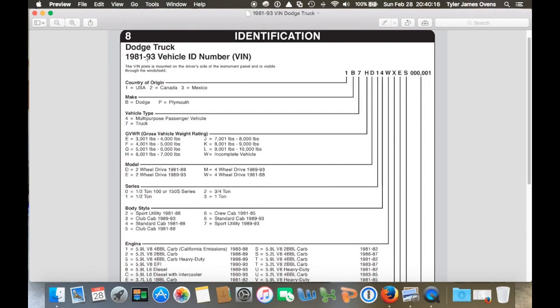So just to break down the VIN here, I'm going to pull up my VIN for my truck, and then we'll go through what each number and letter means for each part of the VIN.